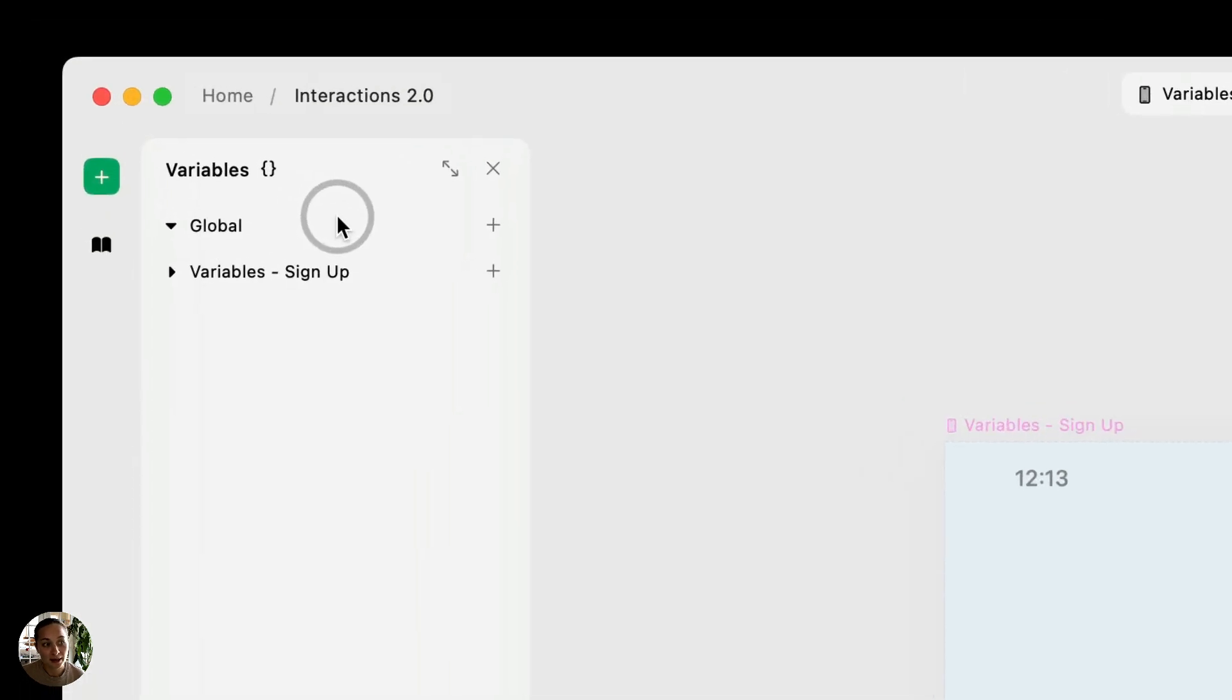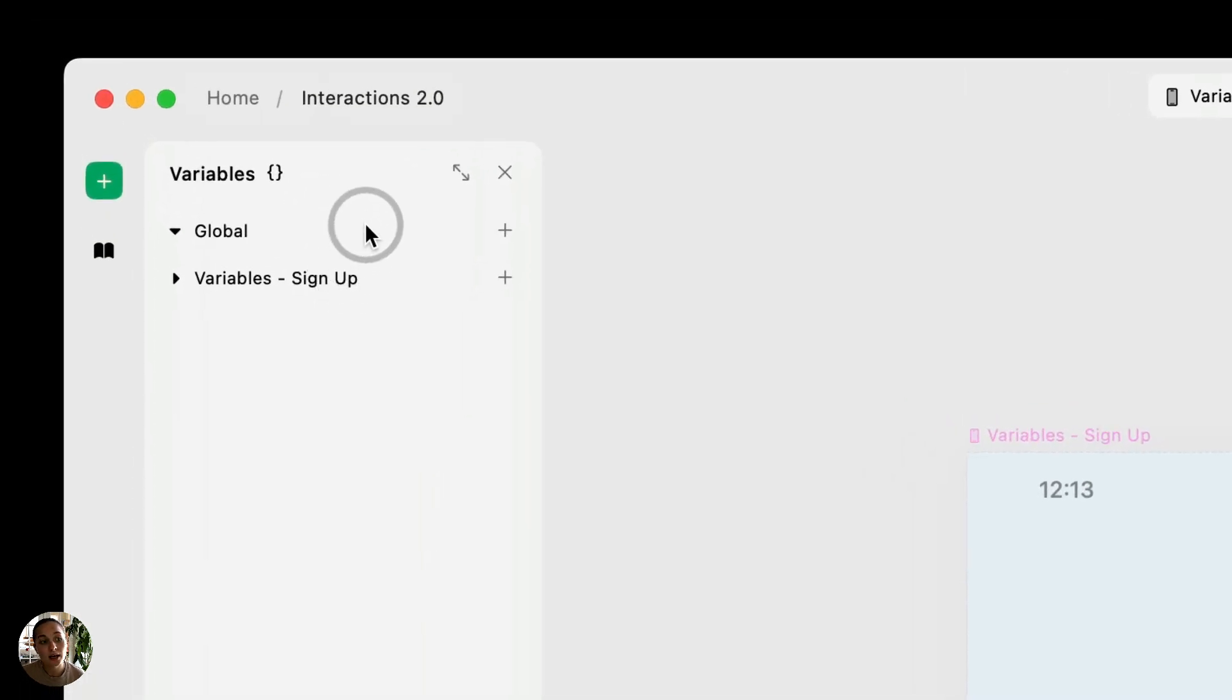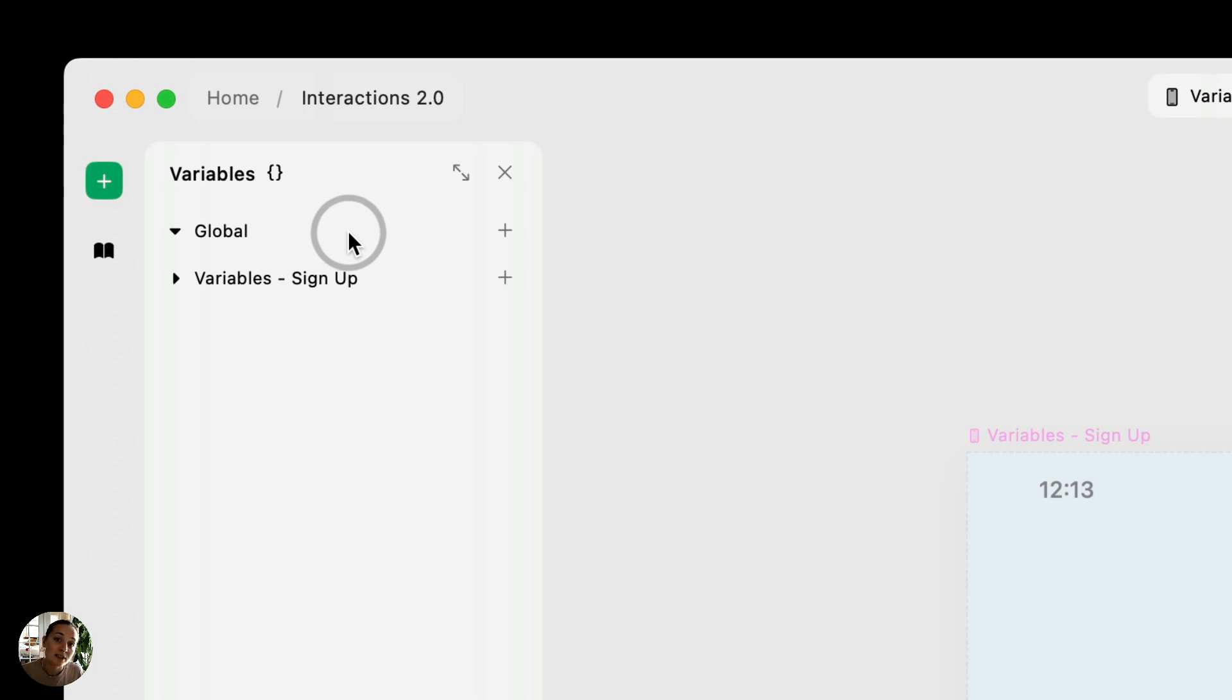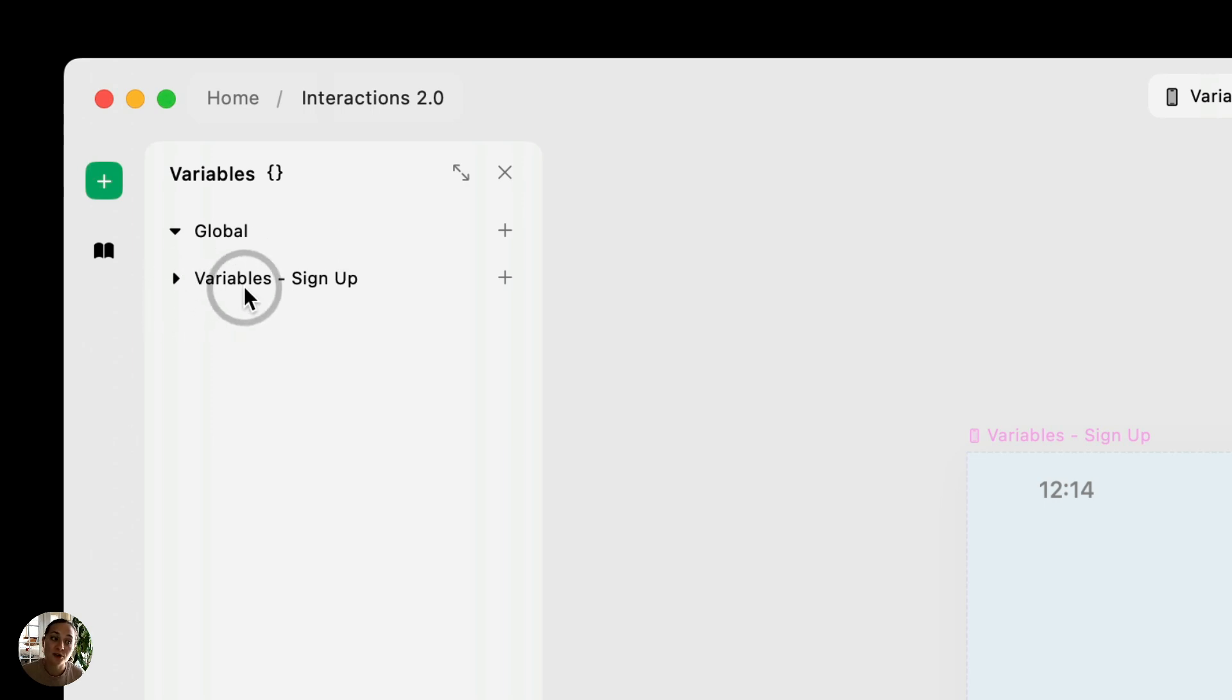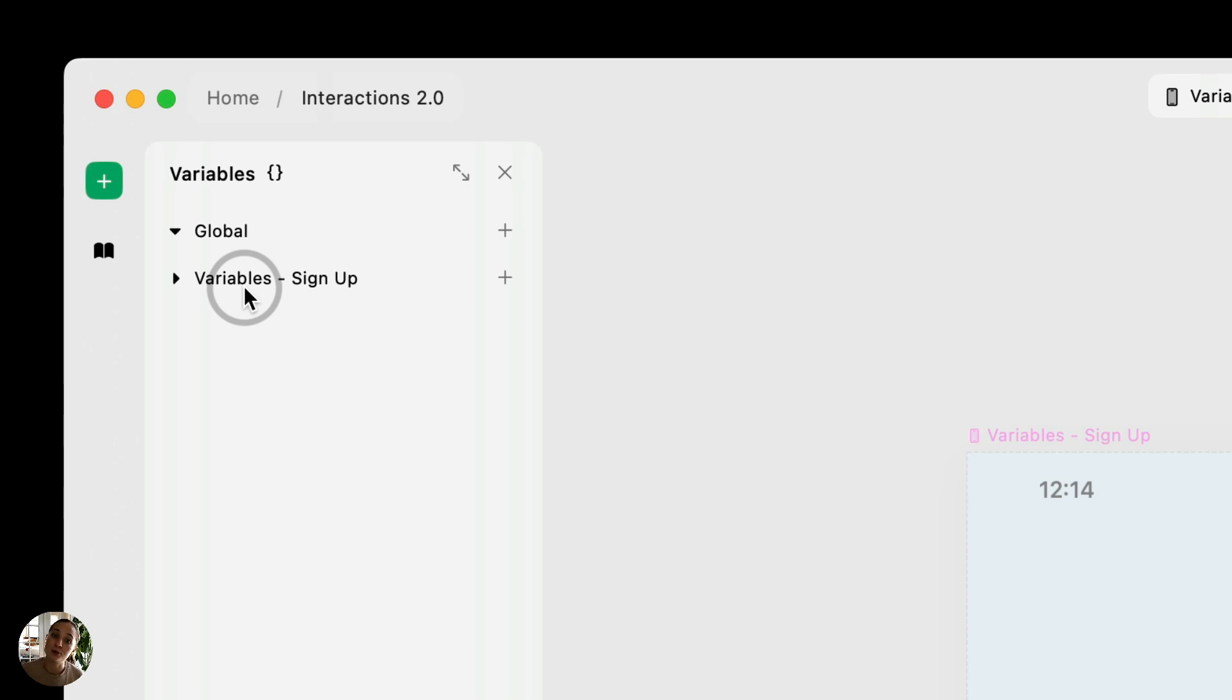Inside this panel, you'll see multiple lists. The top one says global, and this is where all of your global variables will live, which means that any variables here can be used across your entire project on any page. Next you have the name of the page, in this case variables signup, and any variables created here are page variables that can only be used on the page they're created on. If you're working with a component, you might also have component variables that are only able to be used on the component they were created on and their instances, and you might have prefab variables, which are used in prefabs.